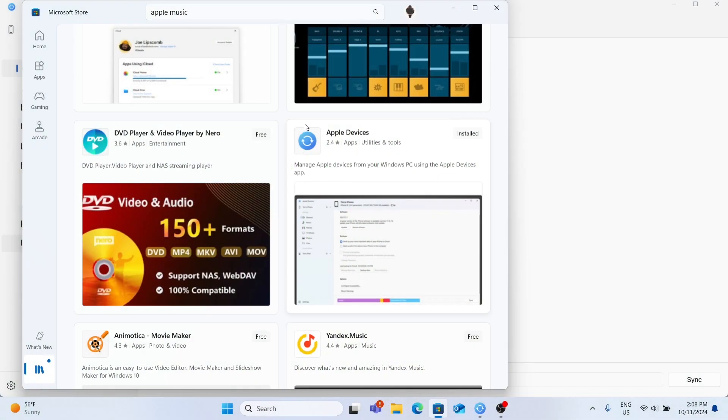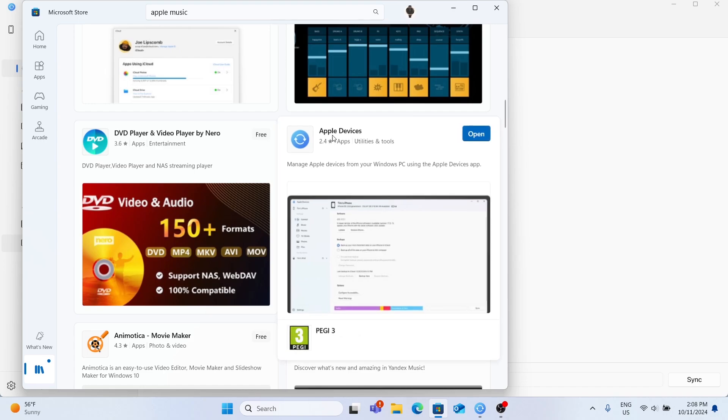To do it, you'll need to have two apps on your Windows PC. The first one is going to be Apple Devices. To download it, go to Microsoft Store, then search for Apple Devices and choose this app, then click on Install and wait a moment.